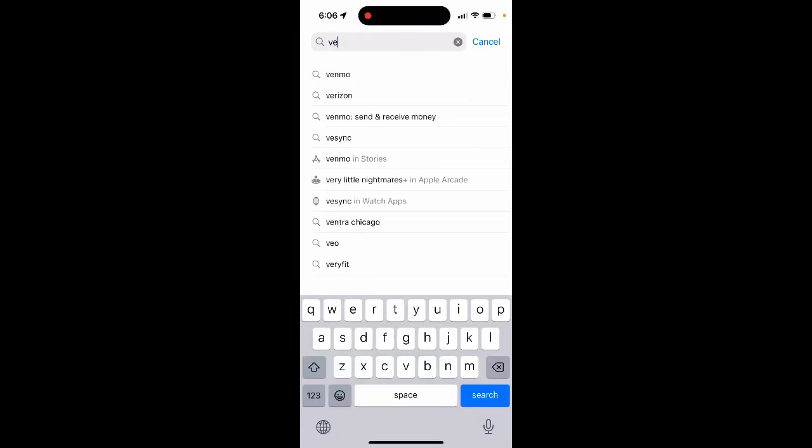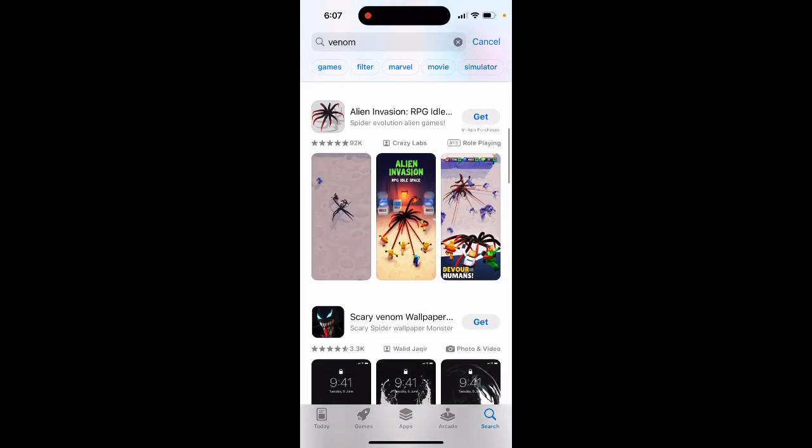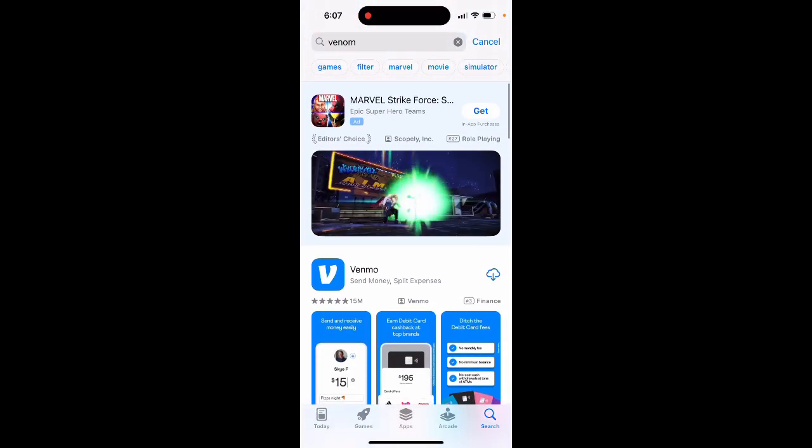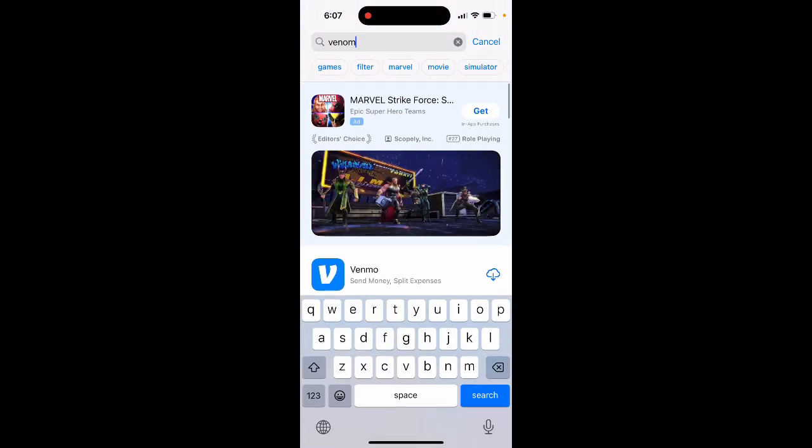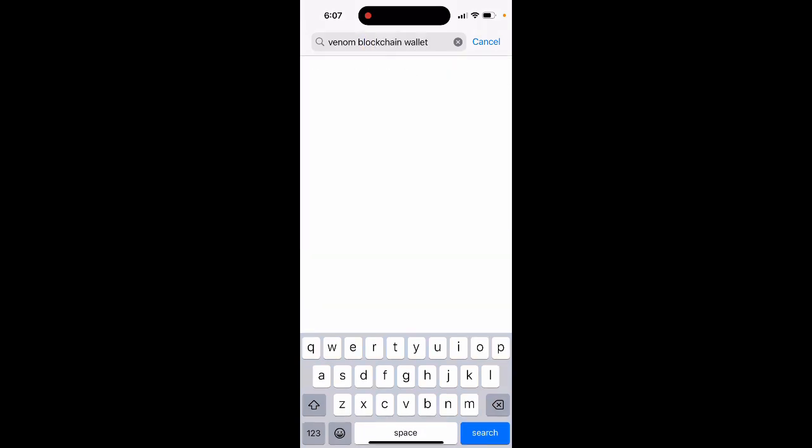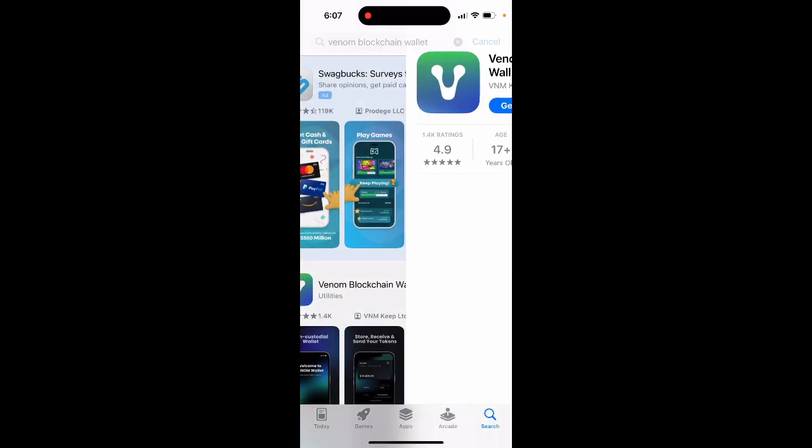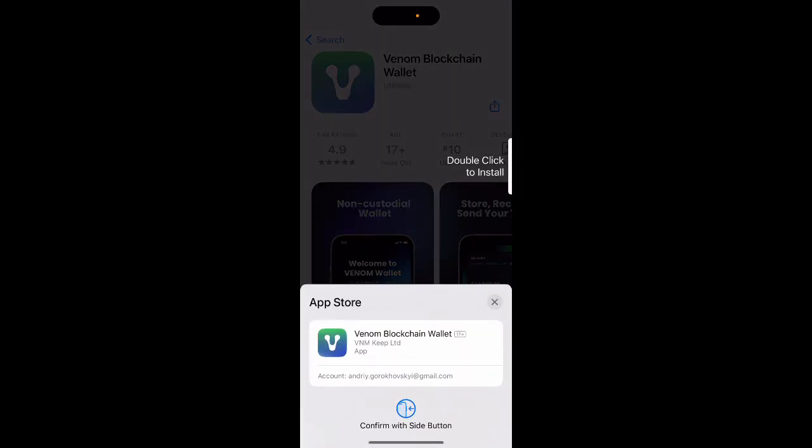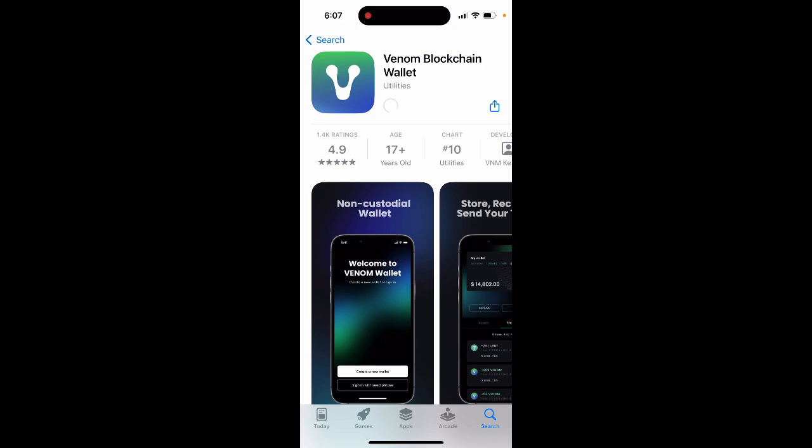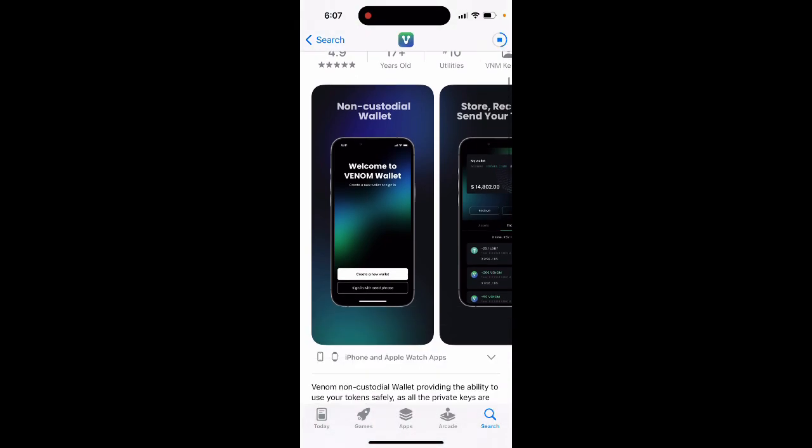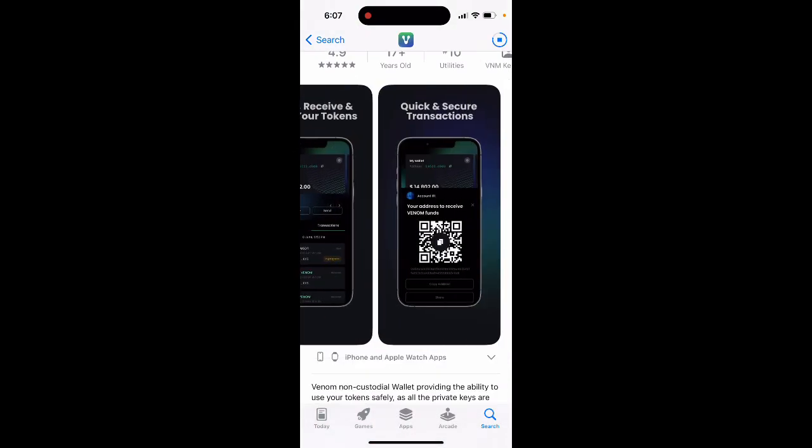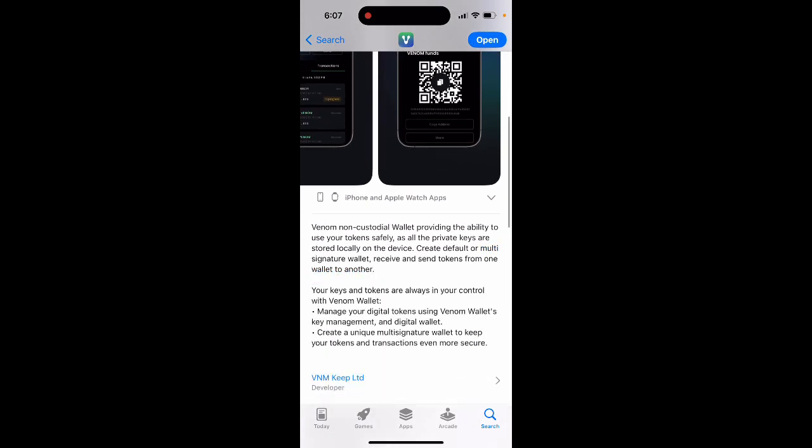One-on blockchain wallet, so let's just take a look at this app. It's Venom wallet. Here it is, so let's just tap to get it because this is a non-custodial wallet. Create a new wallet or sign in, store, receive, and send your tokens. Quick and secure transaction.